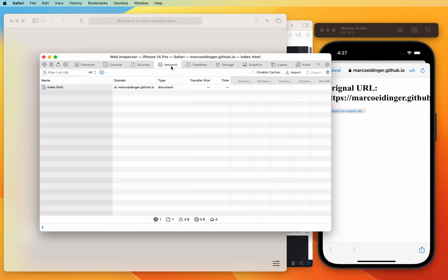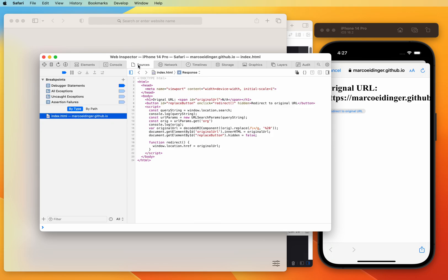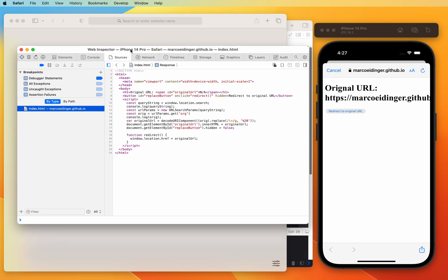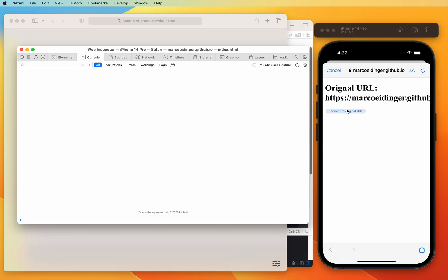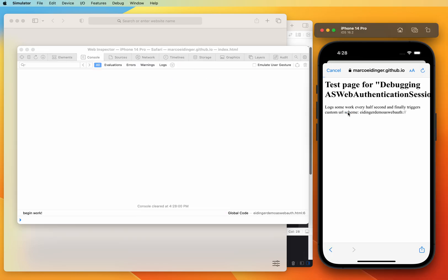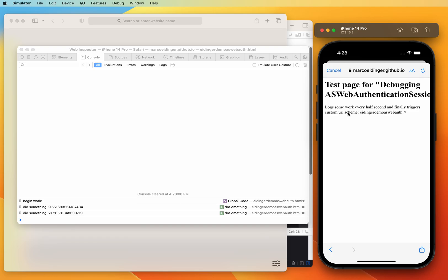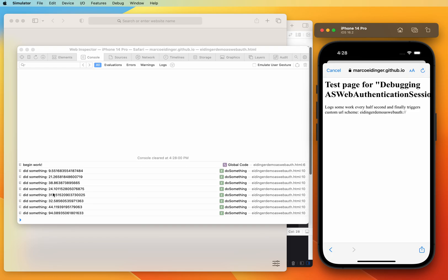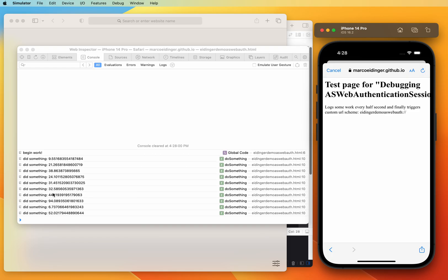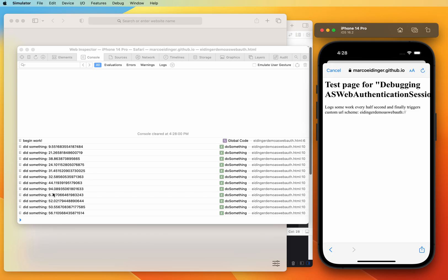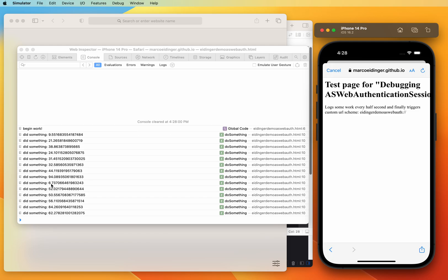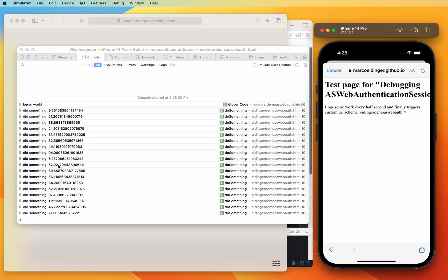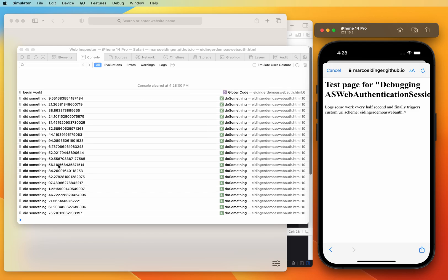I can make sure that preserve log is set and other important configurations, and now I can redirect to the original URL. Now I see everything in the console right from the start when the page was loaded and can do my debugging.